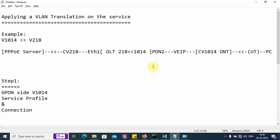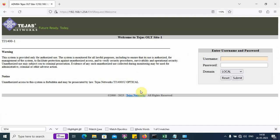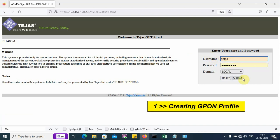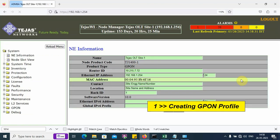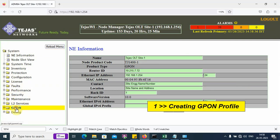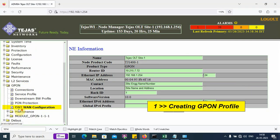Now, let us log in to the OLT. We open the OLT and log in with the username and password. This is the homepage of the OLT. On the left side, we have several folders. Step number one, we will execute the GPON service profile and connection.